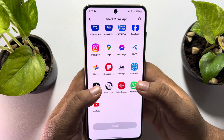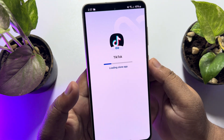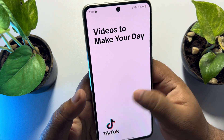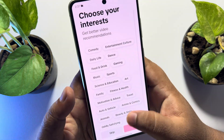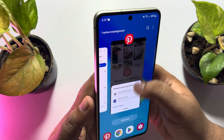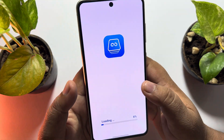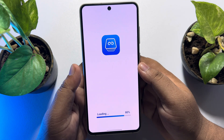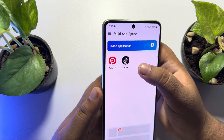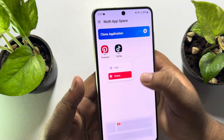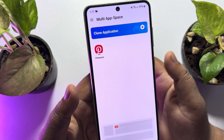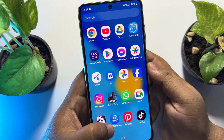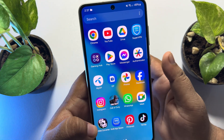To remove any cloned app, hard press on the app and tap on 'Delete', and the cloned app will be deleted from the Multi App Space app.